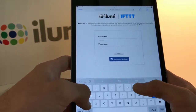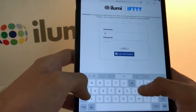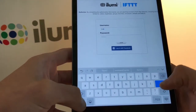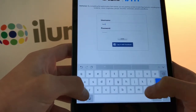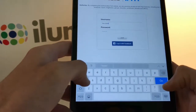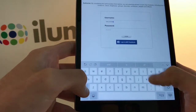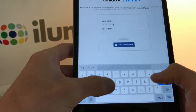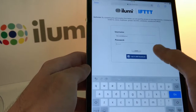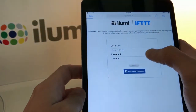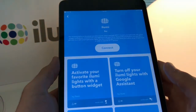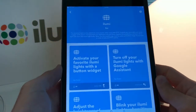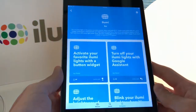I'll put in my username and password here, and once that's entered we'll go ahead and log in. This is where it'll take you back to the iLumi IFTTT page.